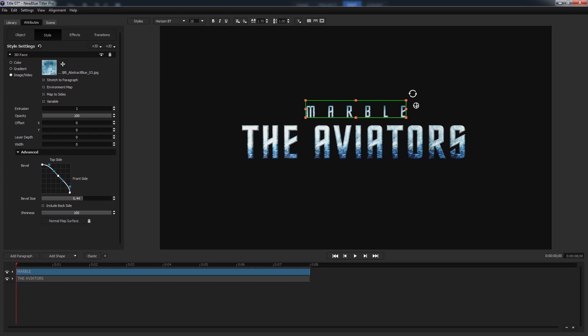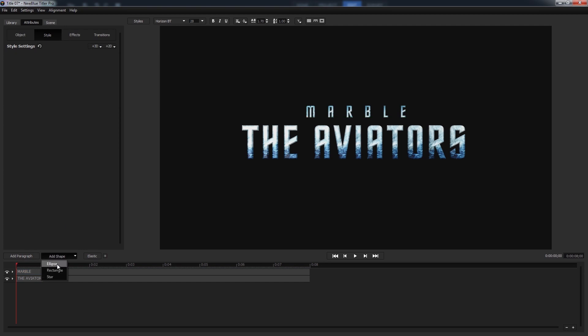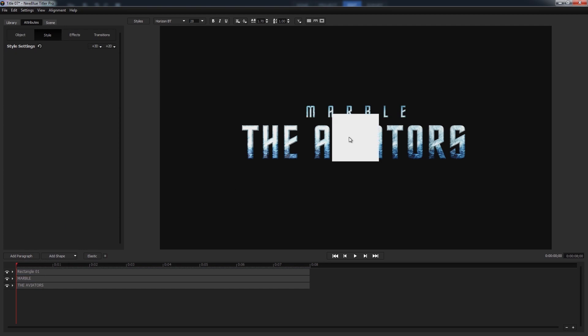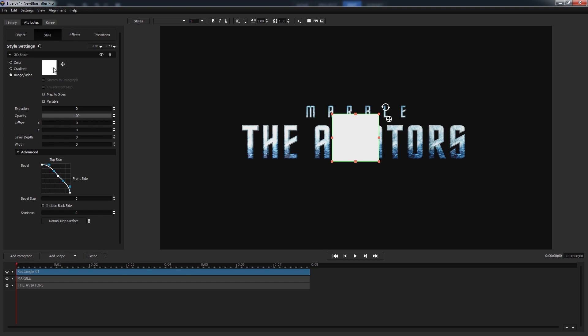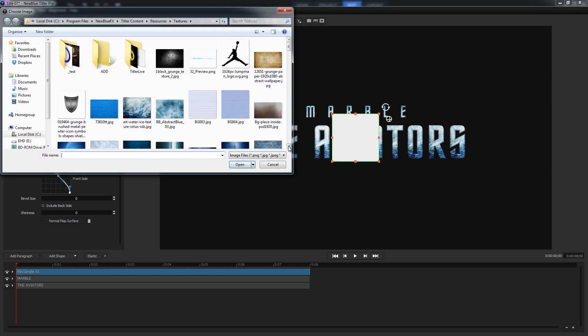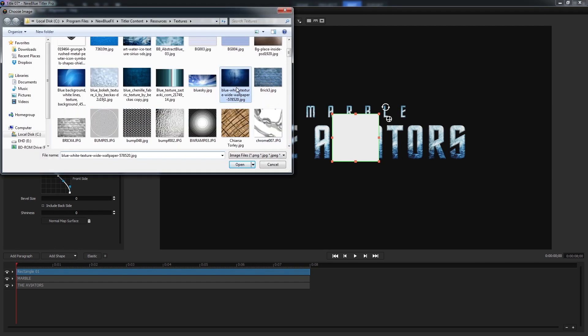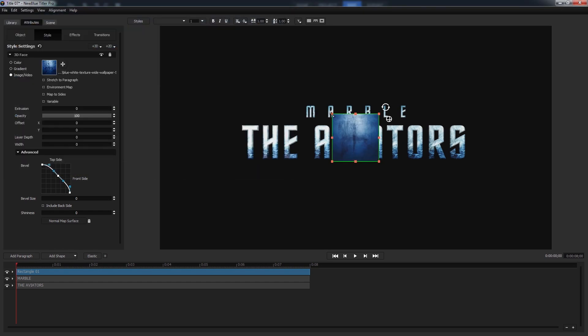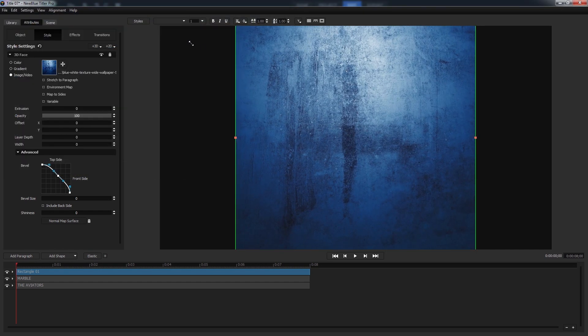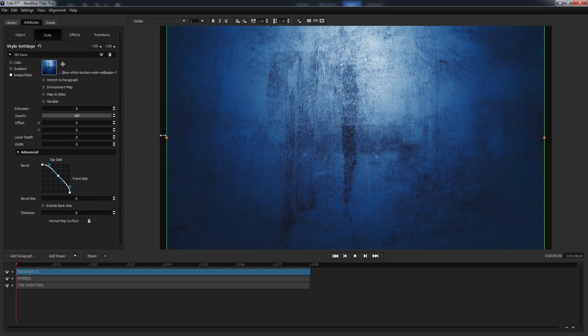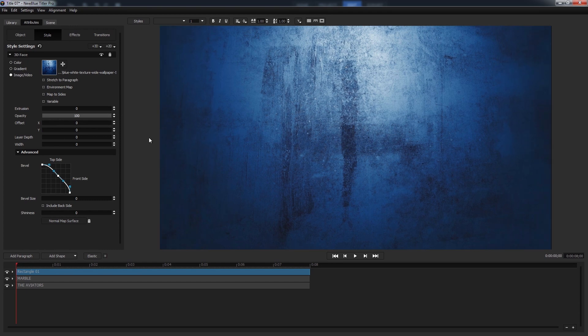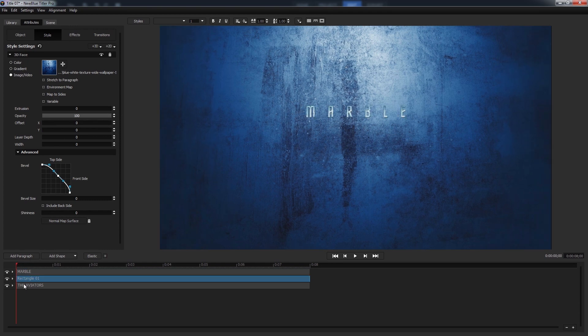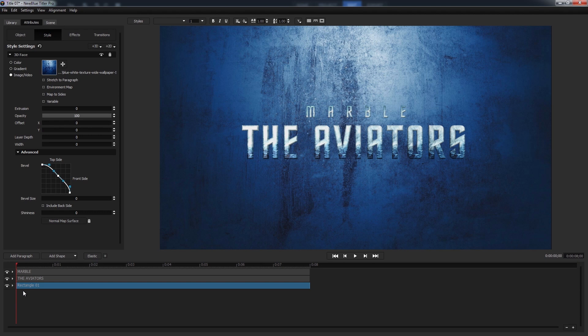I think that's about good. So let's do the background. The background is just a simple texture. So we'll click add shape and then select rectangle, change the texture using the same process as we did for both of our text events, and then drag it to fill the entire frame. Of course now we can't see the text, so we'll go ahead and drag it to the bottom layer in the timeline.